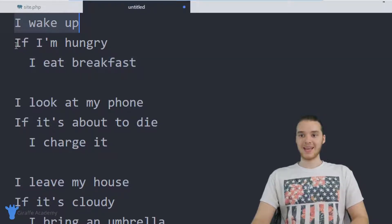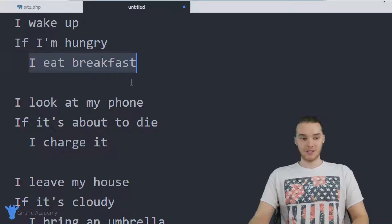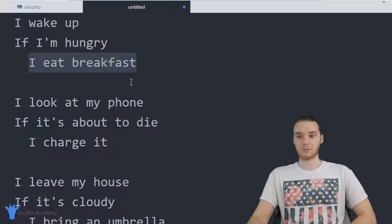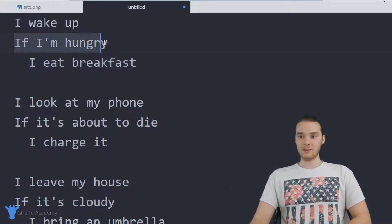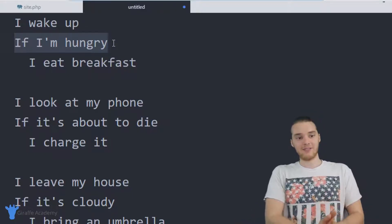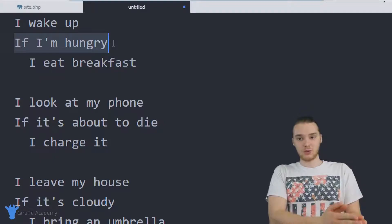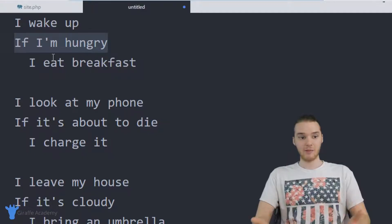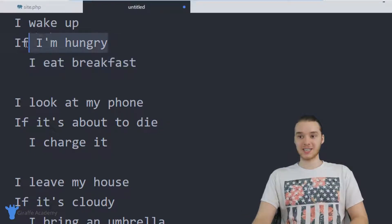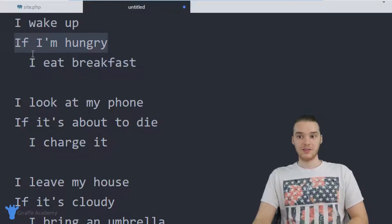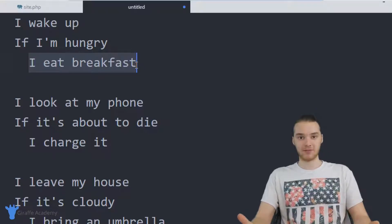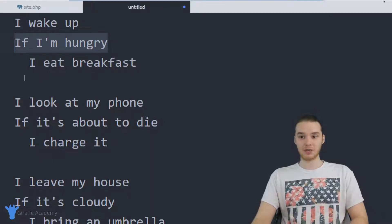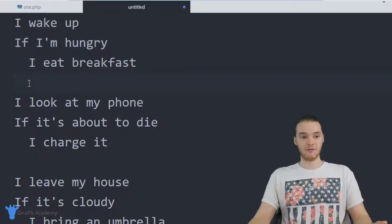Over here it says: I wake up, if I'm hungry, I eat breakfast. And this is actually an if statement — this is the type of thing that we're going to be able to code into our programs. Basically, this is saying that if a certain condition is true, then I'm going to do something. If I'm hungry — and that's either true or false — I'm going to eat breakfast. If this condition is false, in other words if I'm not hungry, then I'm just going to move on.